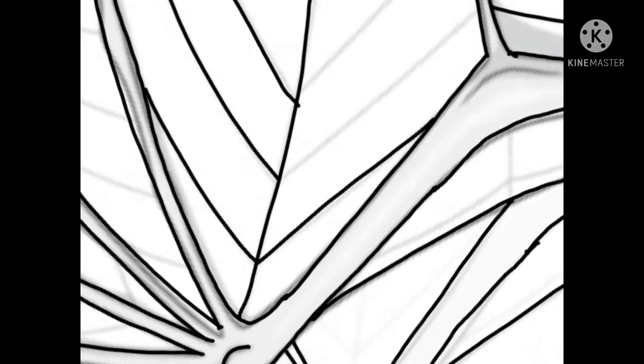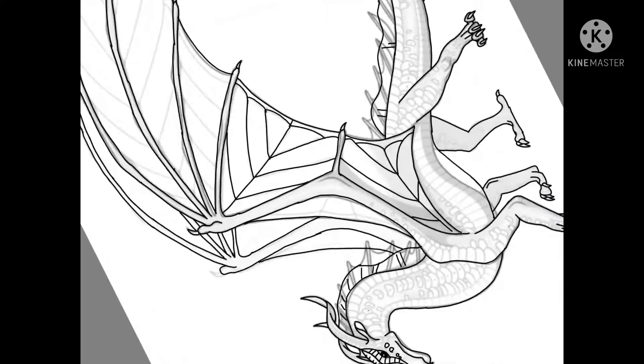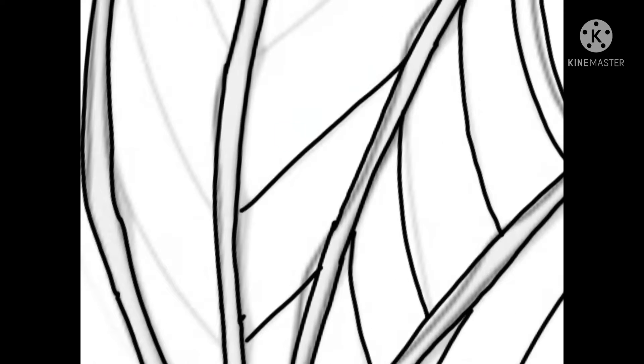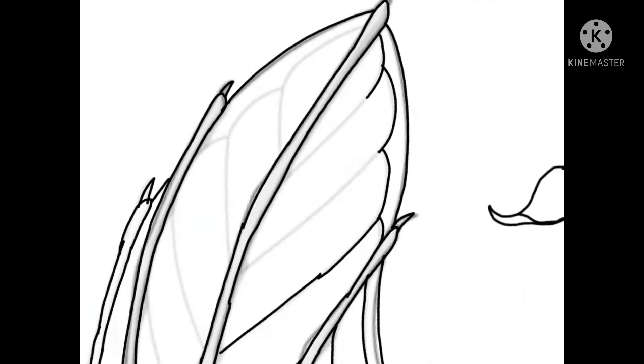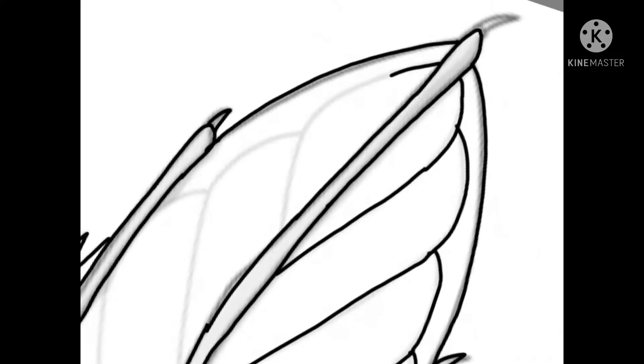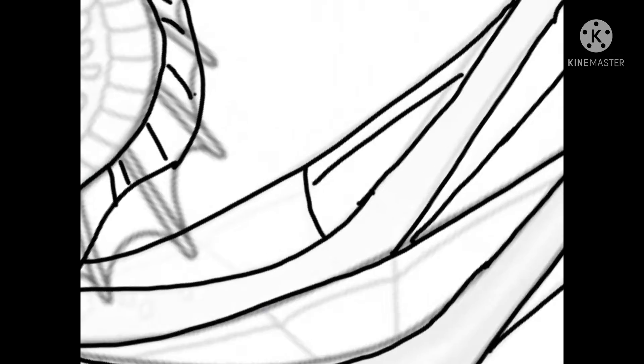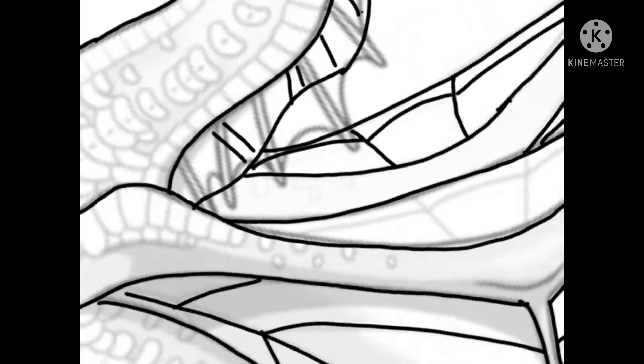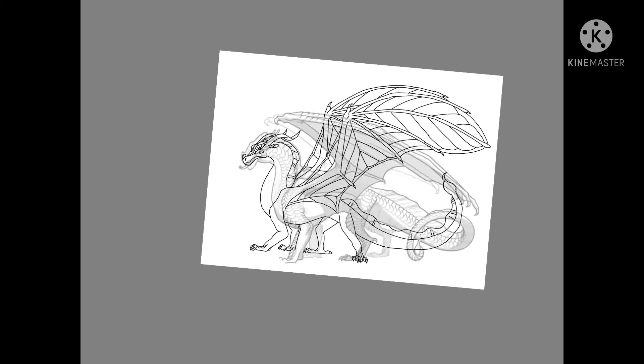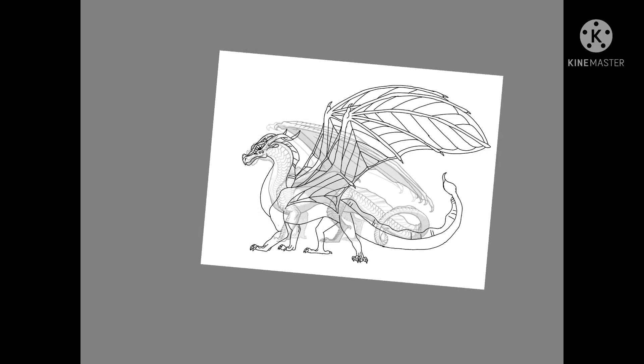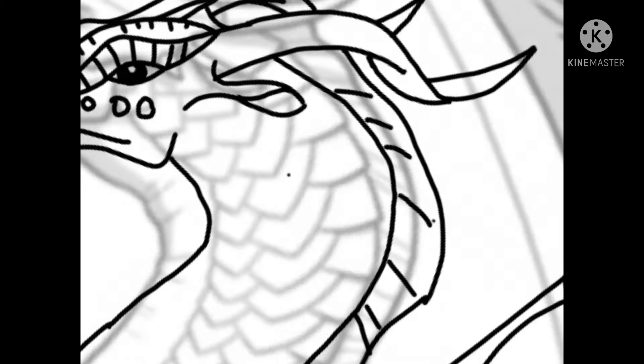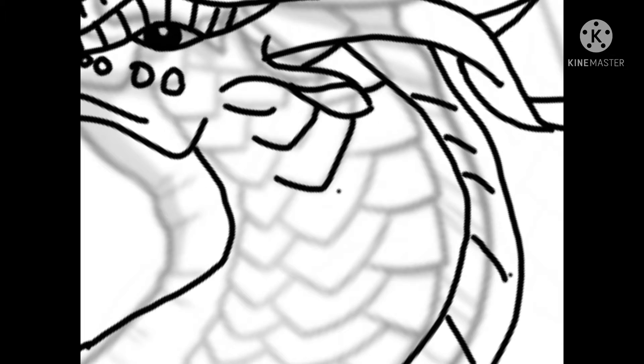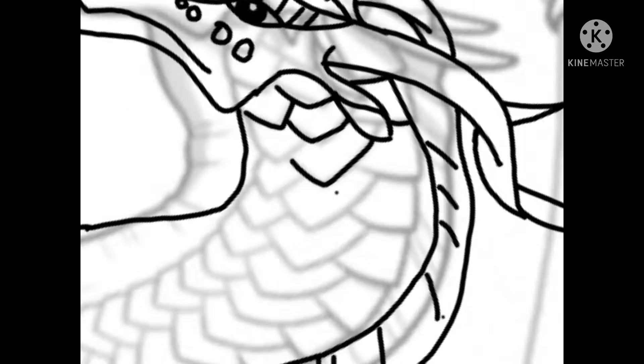I think my favorite part was doing the wings. I think that was really fun. I really like the leafwing pattern. It's almost a butterfly pattern, except it's not. So I know it's supposed to be a leaf pattern, but it looks a lot like a butterfly pattern to me.